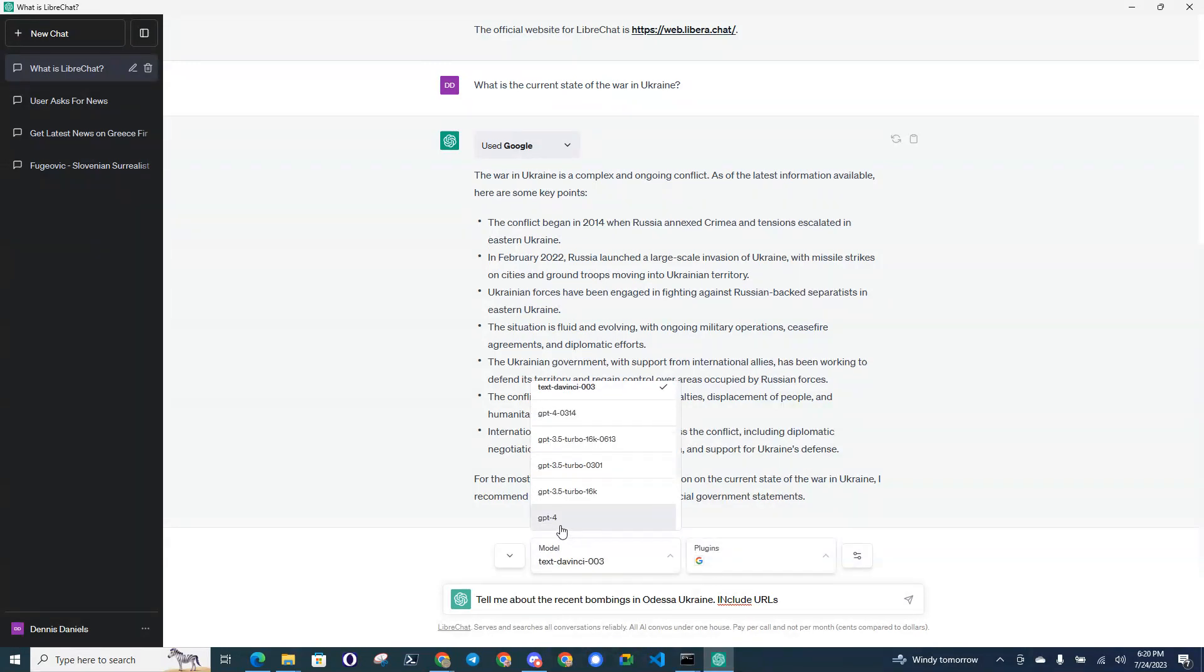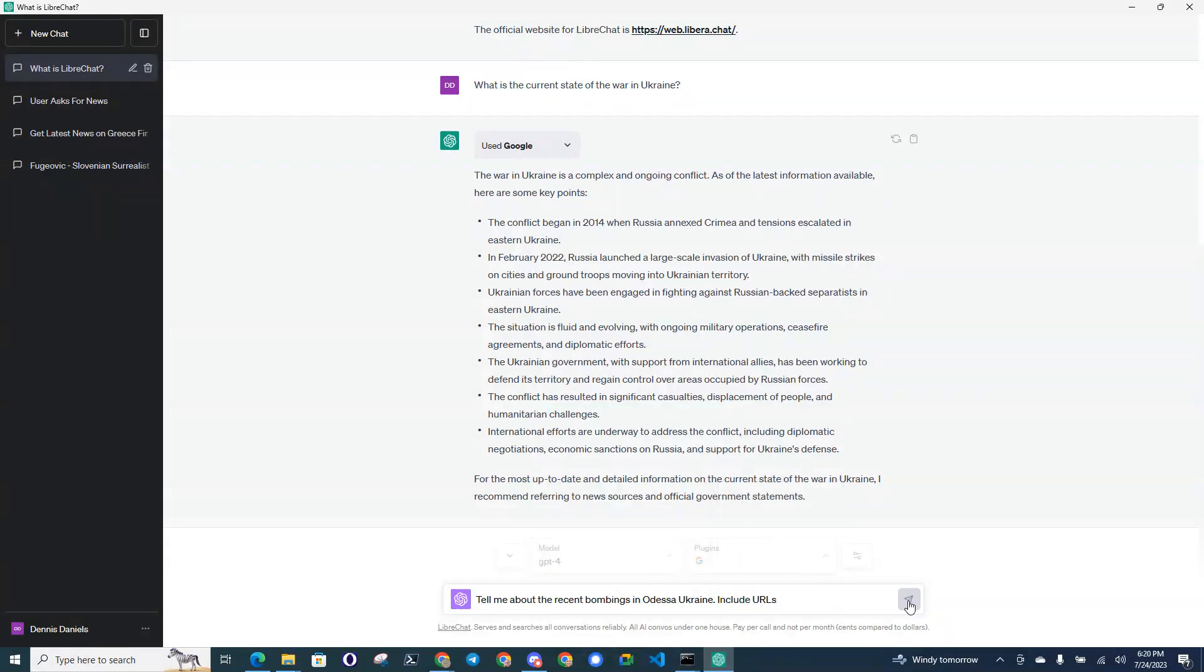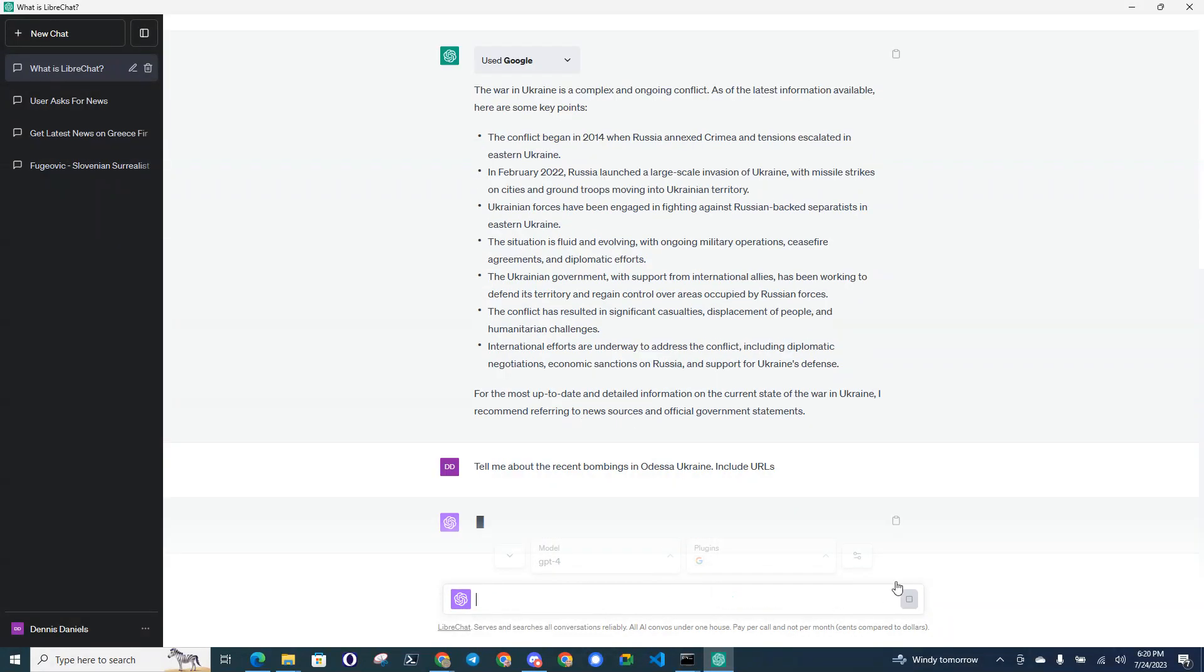So I'm going to use GPT-4 just for Google and see if that changes anything. Include URLs and run it.